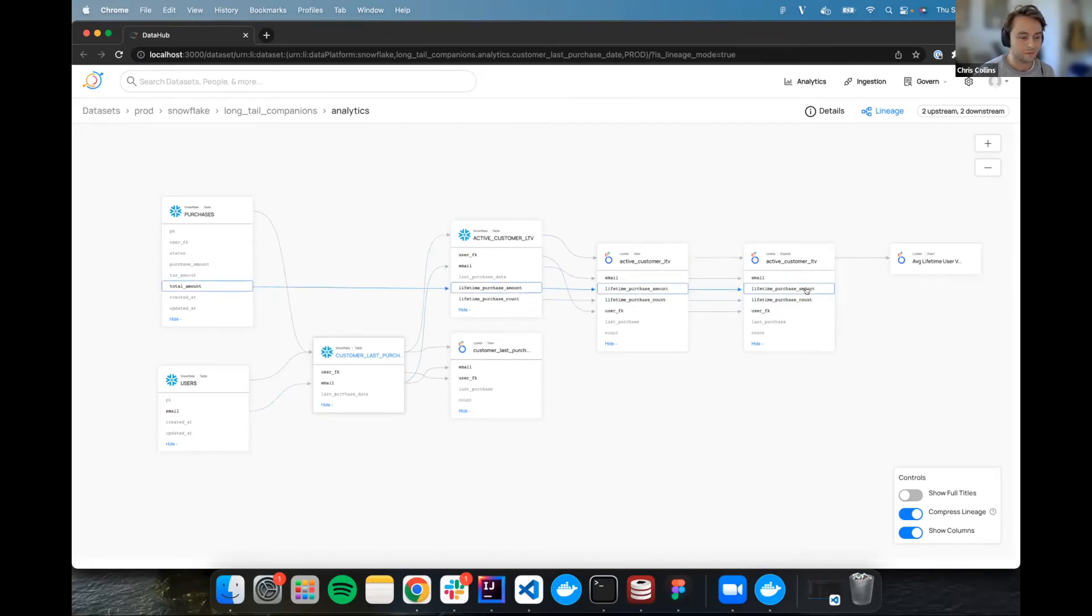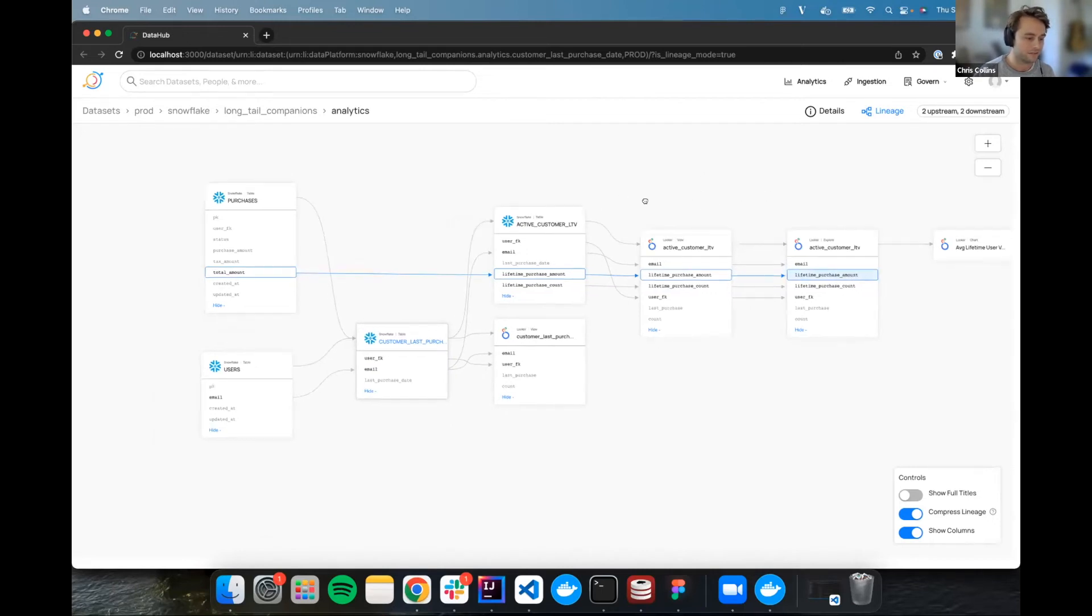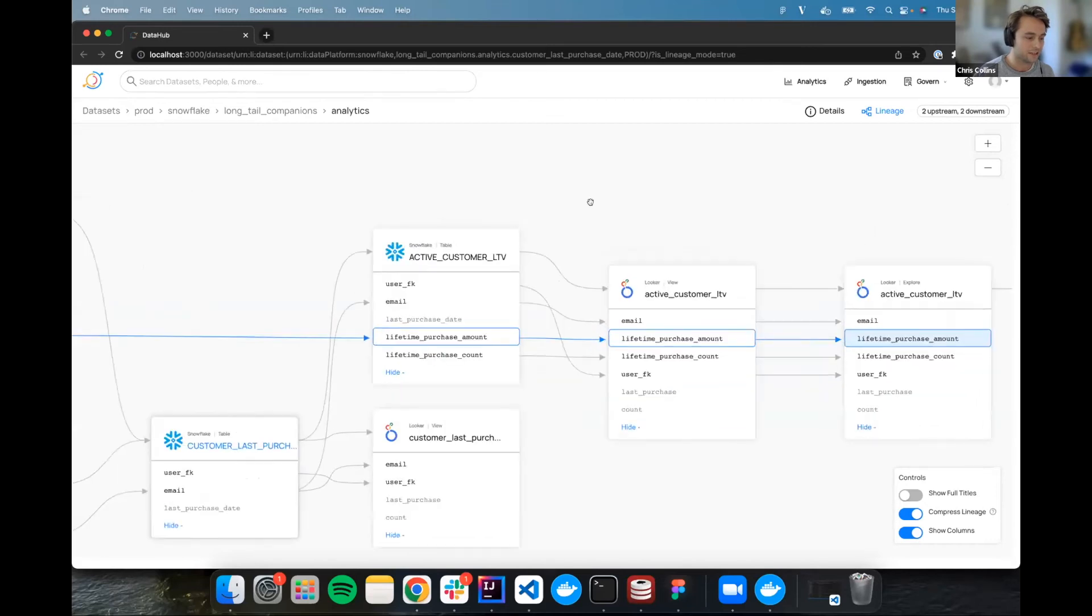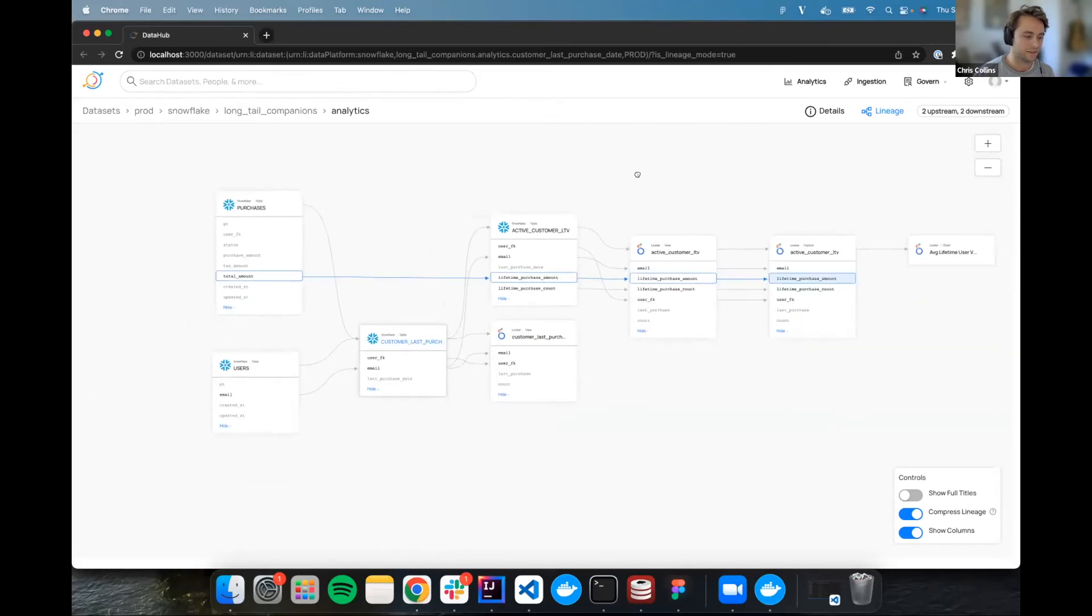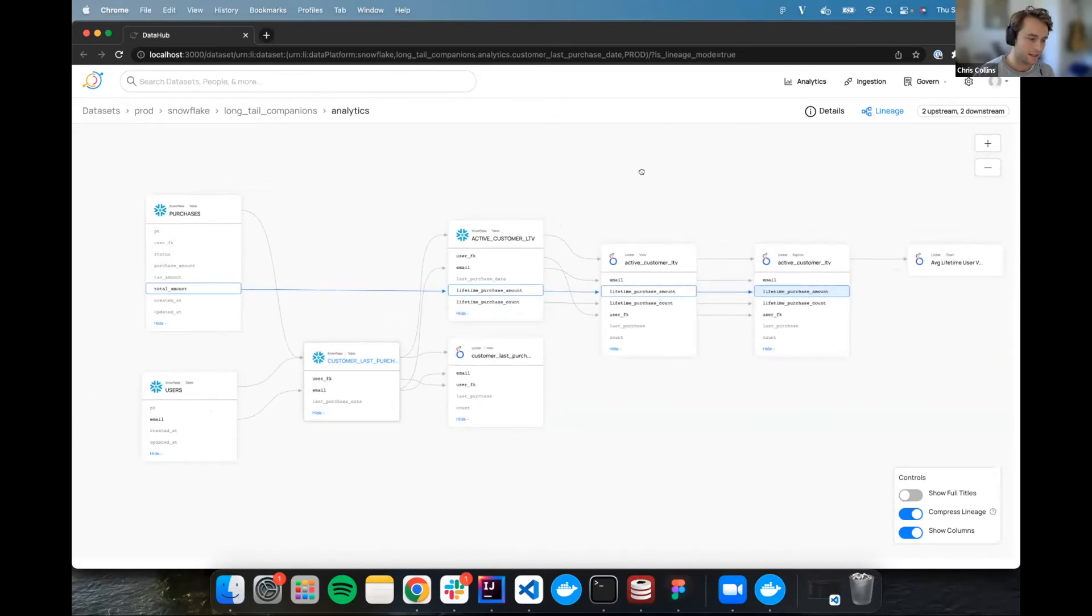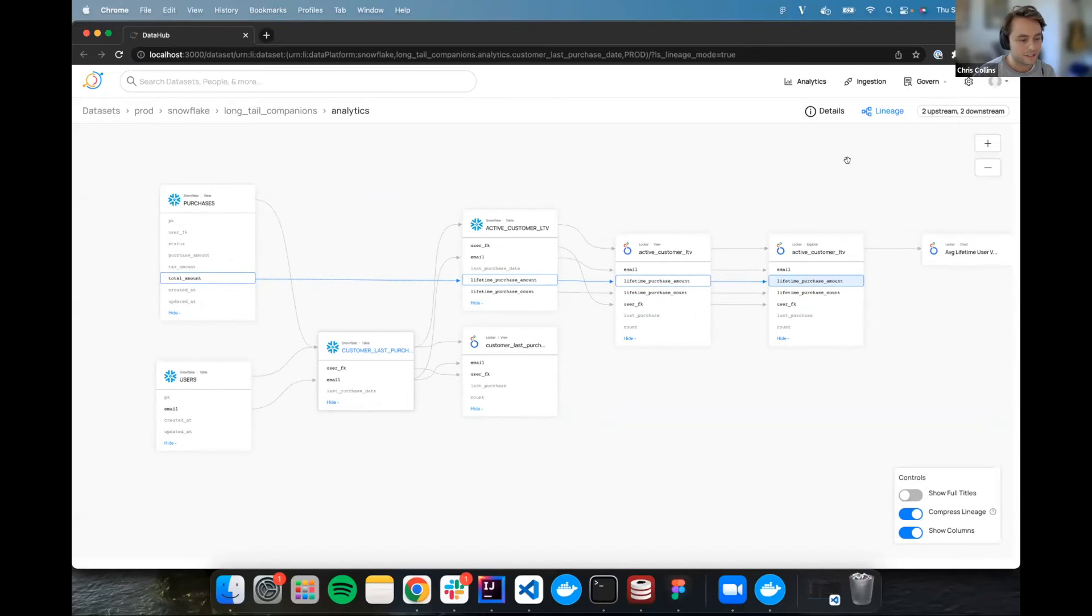So what I can do is I can hover over this column, and I can actually see the whole lineage, both upstream and downstream. As you can see, I can hover any column that has lineage, and then analyze it from that point. But on top of that, we can also click and lock in that lineage, which can be pretty useful as this graph gets pretty complicated, as you can imagine.